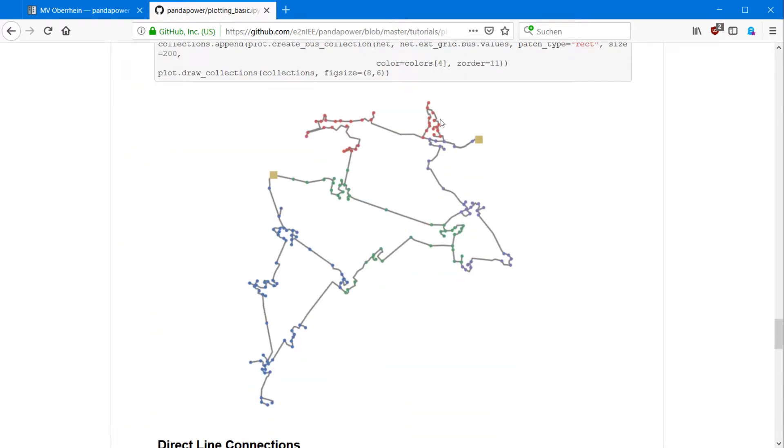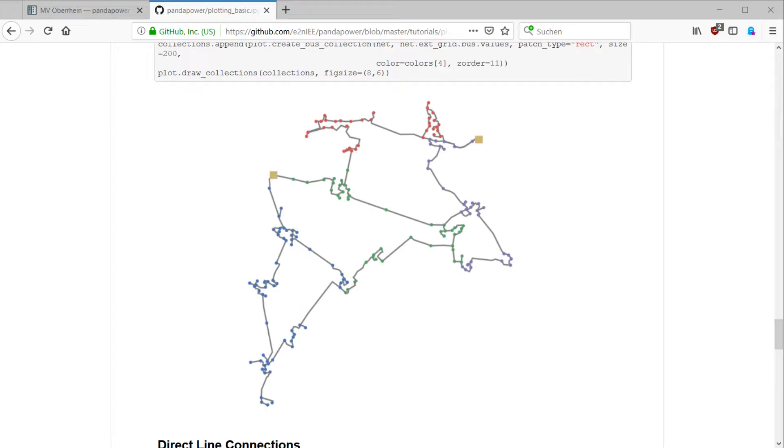You can also get the categories or the feeders highlighted as well. So the matplotlib collections are very practical and can be used to visualize any aspect of your grid. You just have to create them, put them in a list, and call the function.